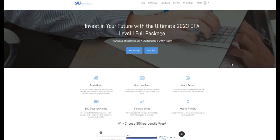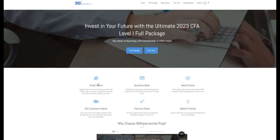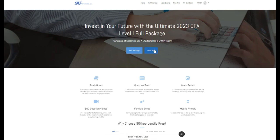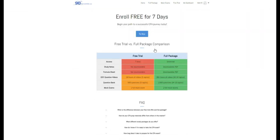Hey everybody, Matt from 90thpercentile.ca here. For access to more study notes, practice questions, mock exams, and end-of-chapter question videos, visit 90thpercentile.ca and sign up for your free trial today. Link below in the description.